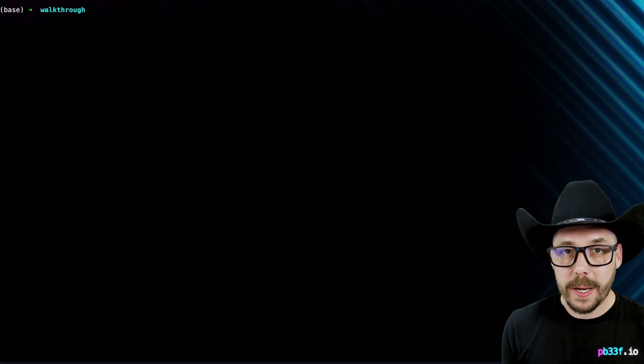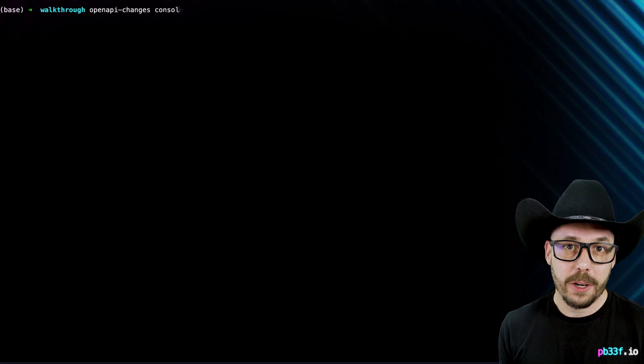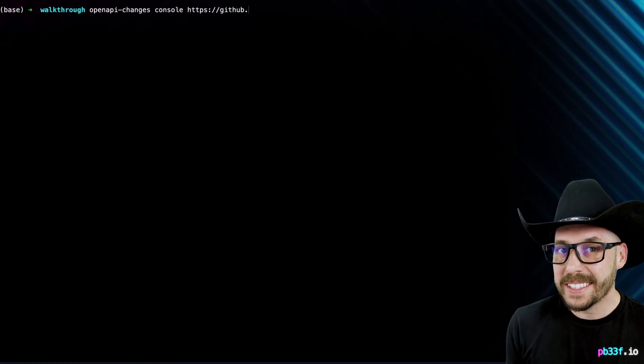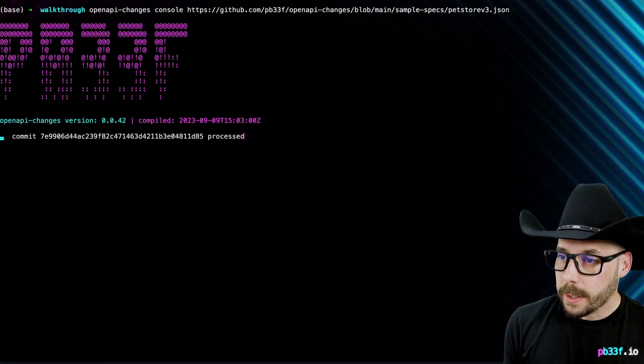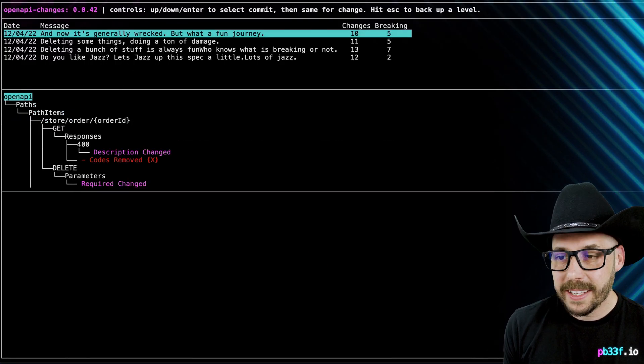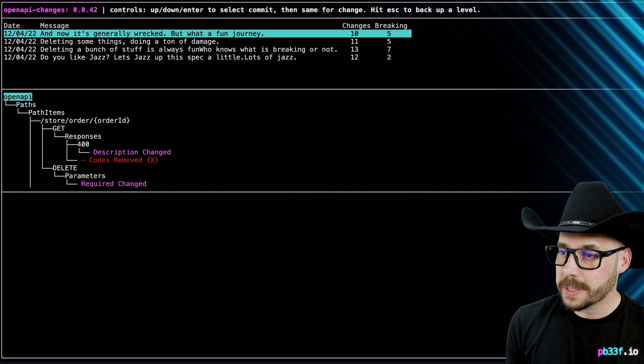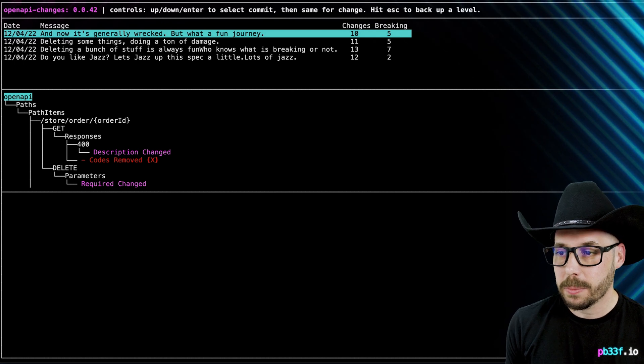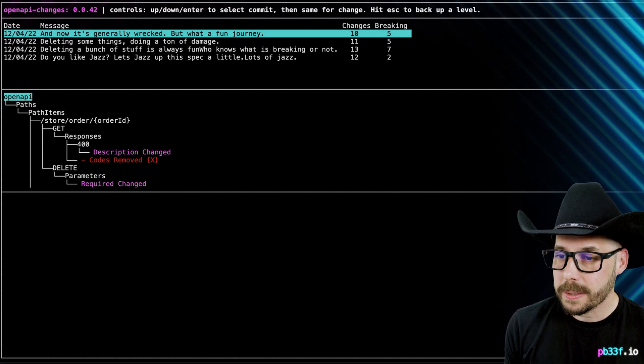Okay, how do you explore changes like this without a funky HTML interactive report? OpenAPI changes has a built-in terminal UI, so there's no need to leave the terminal ever. Using the console command, it pops up a simple yet elegant terminal UI to explore the same data that we saw at the HTML report and the summary command.